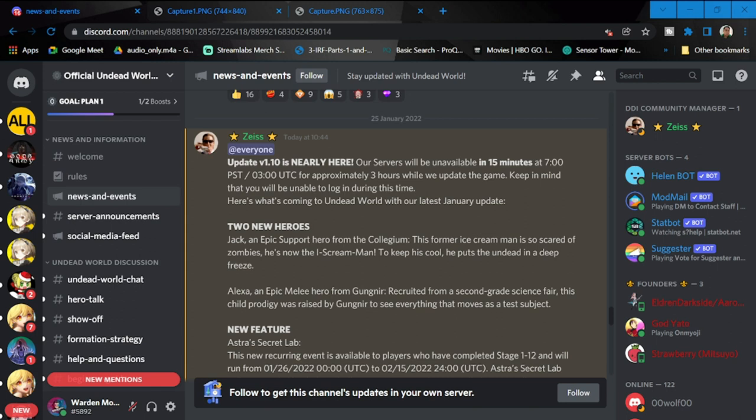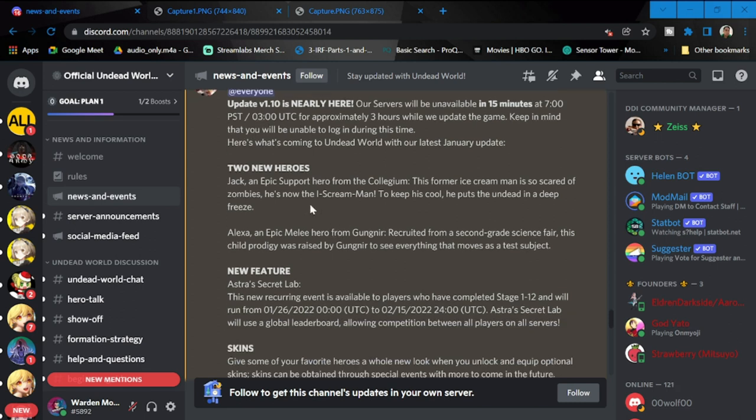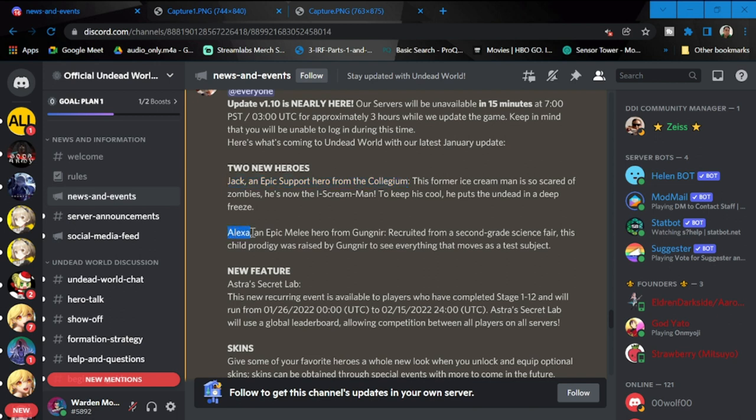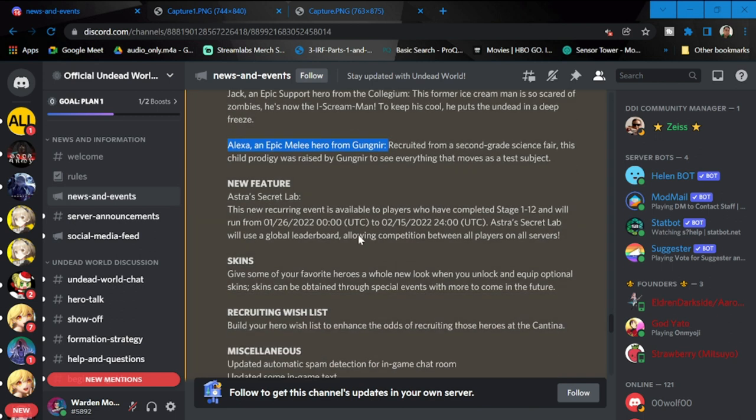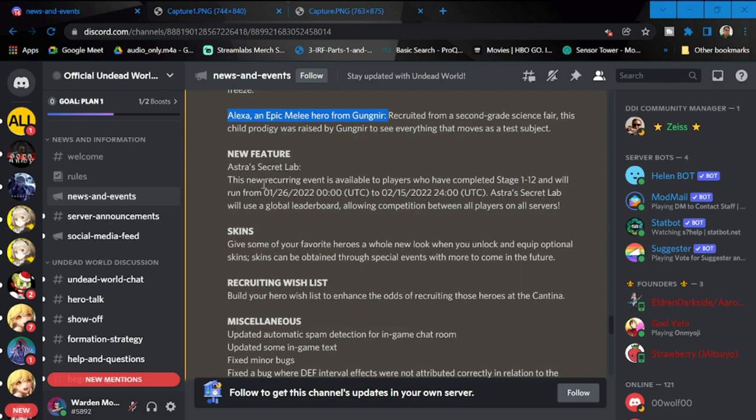Okay guys, so we are here at the update. A couple of details I'd like to mention - this is update 1.0 and there are two new heroes: Jack, an epic support for Collegium. We'll go through his kit in another video, and also Alexa, if both of them are worth recruiting for.